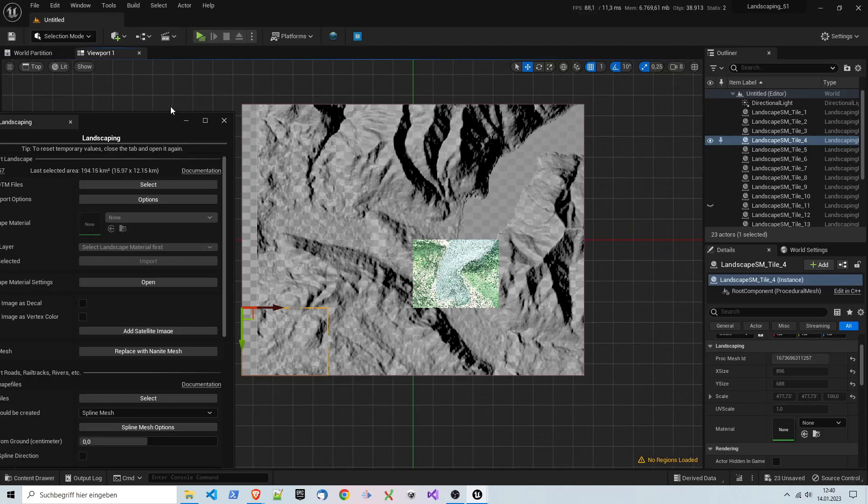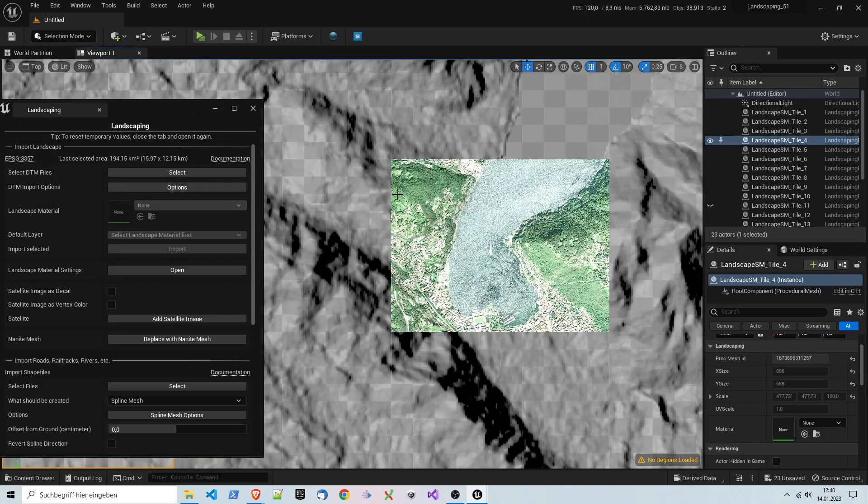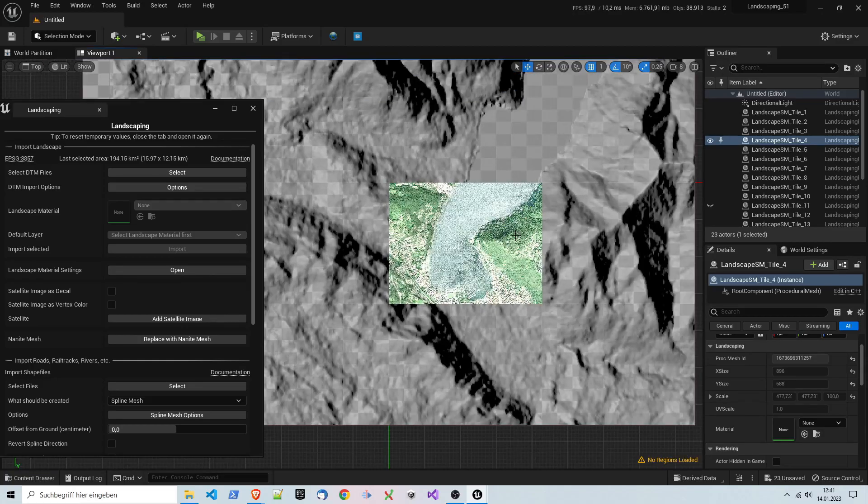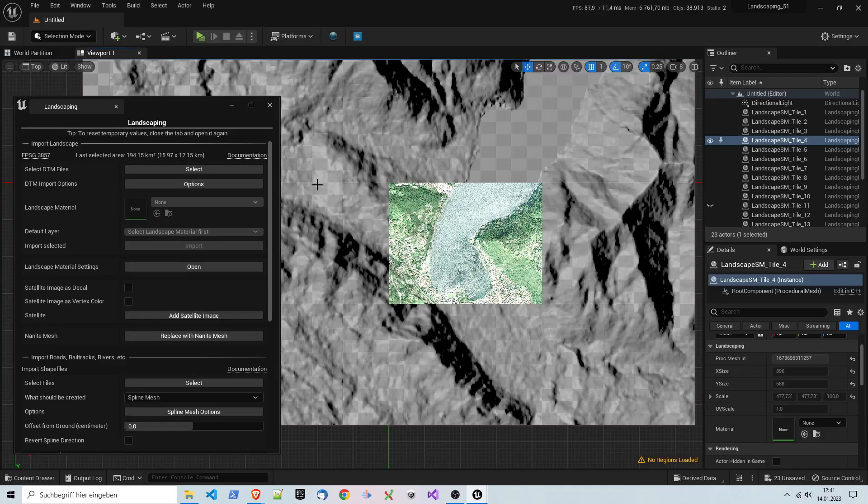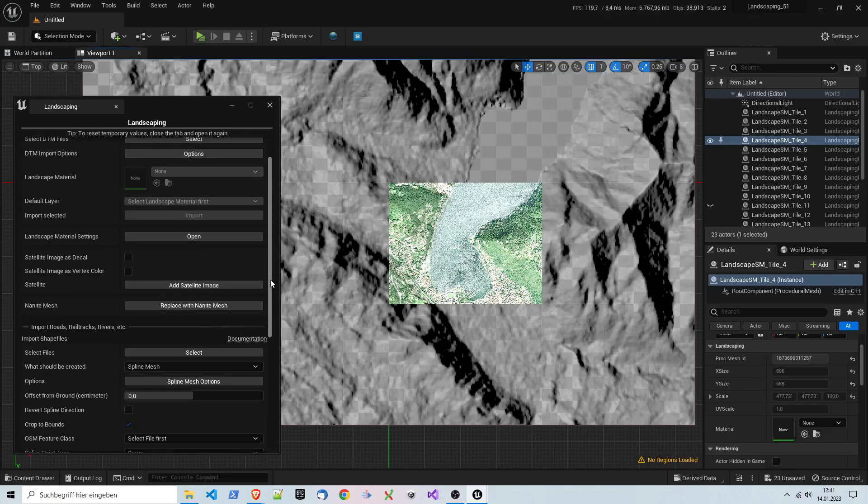You would get a texture of only this resolution, not the 8K we have here. This decal has a resolution of 8K, and so it's a lot better. We don't want to have it as vertex color here because we would get a low resolution.